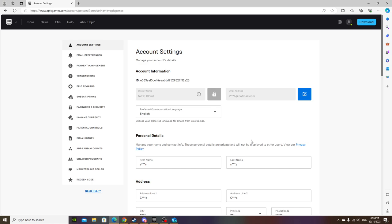I connected my PlayStation account to it so that when I heard it's coming to the Switch, I could connect my Switch account to this, but I can't.